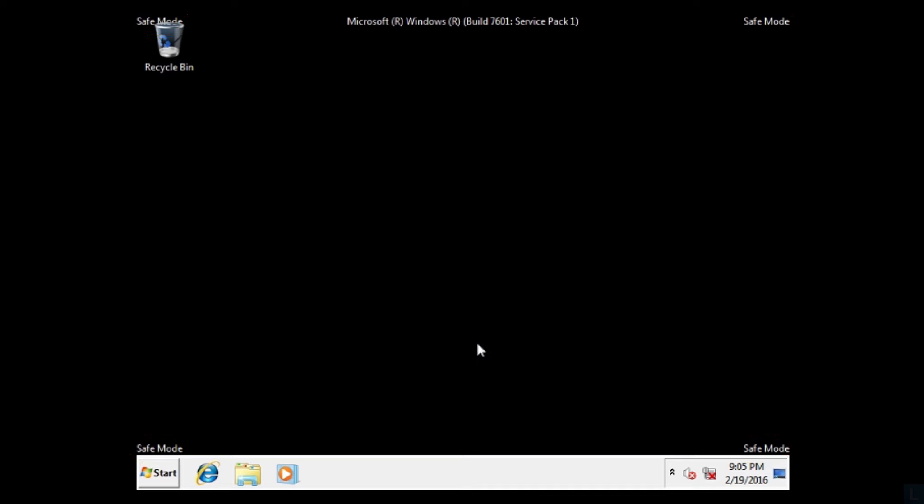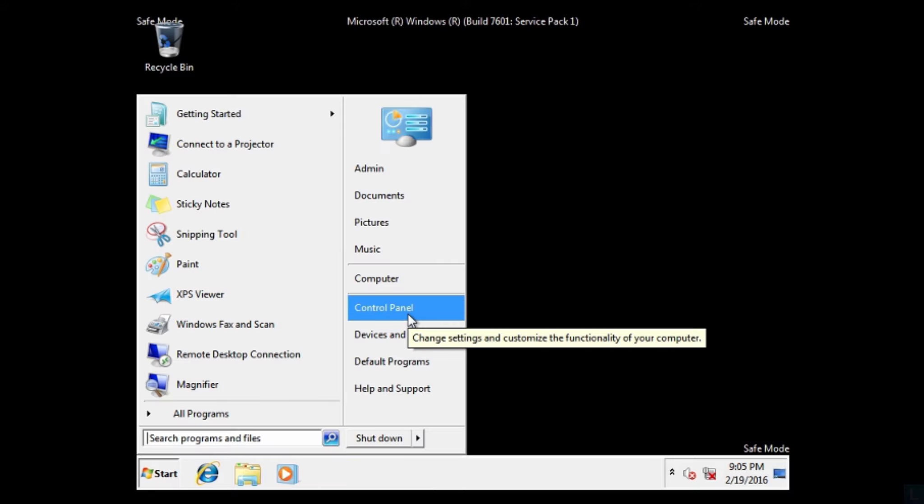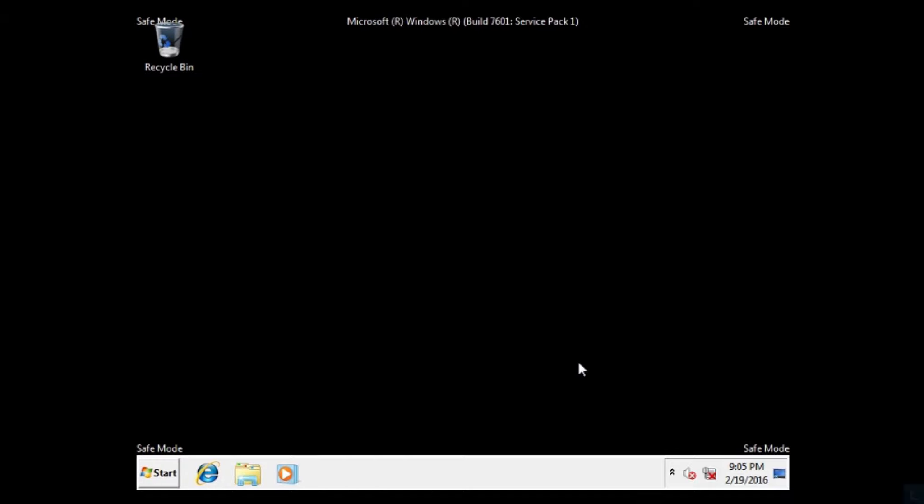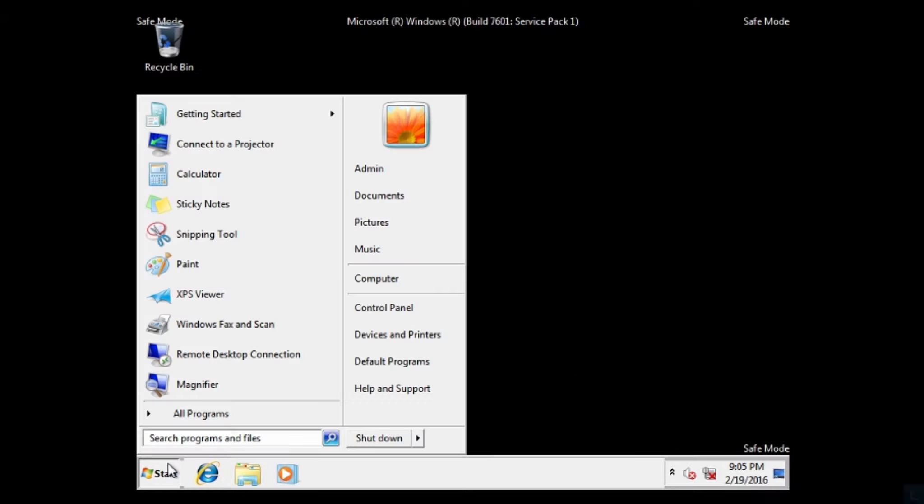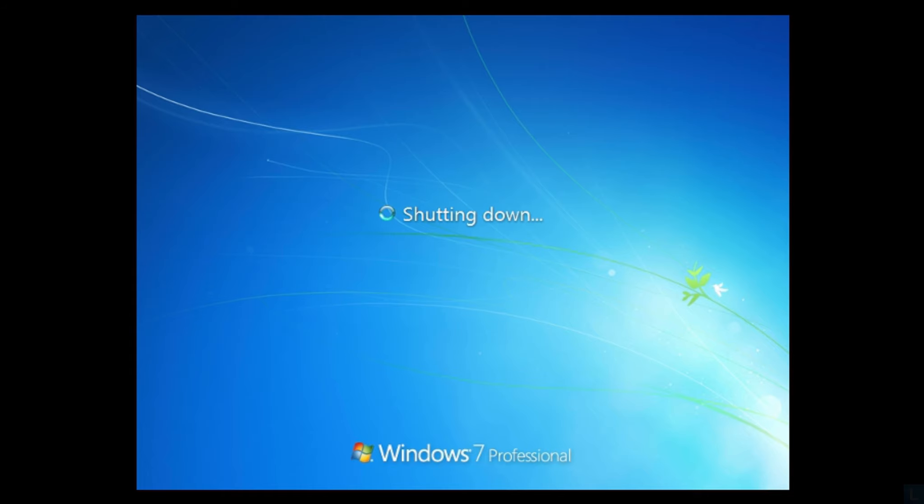Here you can make change to the system as you want. When you finish in safe mode, just reboot your PC, and the system will boot into normal mode as usual.